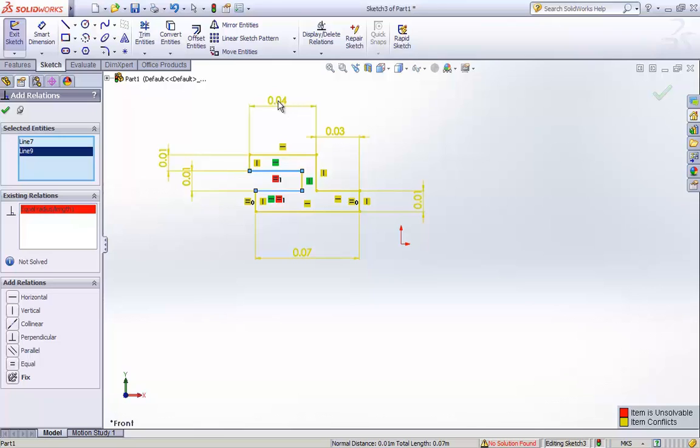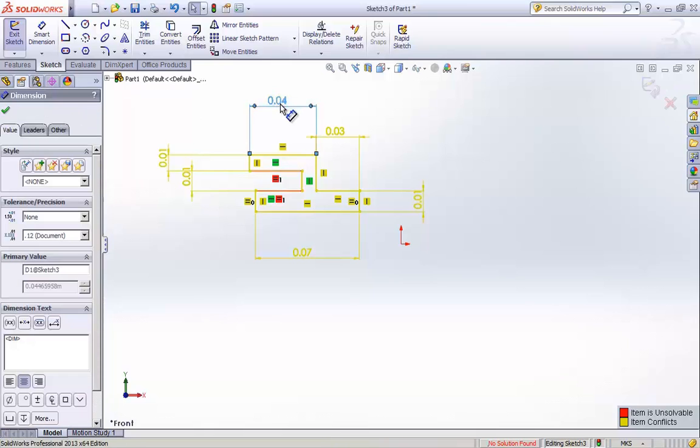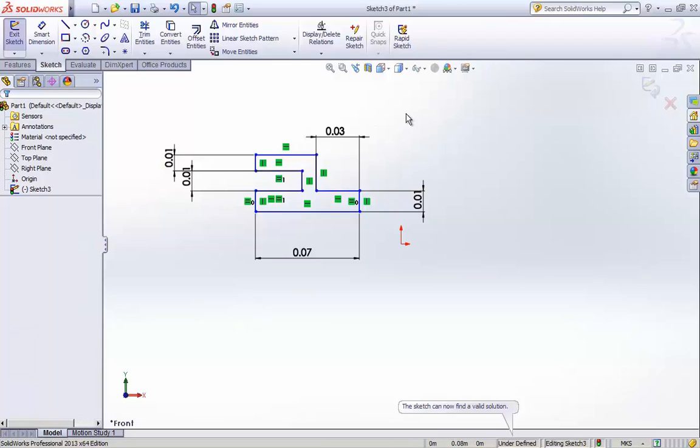In my case, it is obvious that I will just delete the extra dimension line which need not to be there. So the moment I delete the extra dimension line, the relations that I had previously set was obeyed.